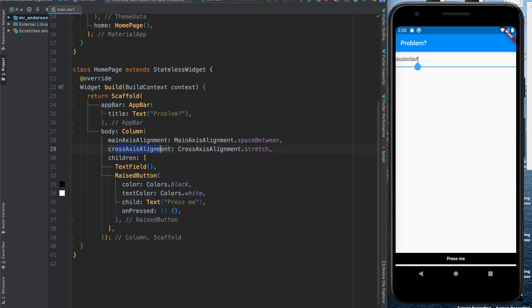My cross-axis alignment is stretch to have full width and my main axis alignment is space between. It doesn't tell me why I have this gap here.